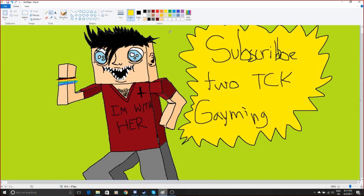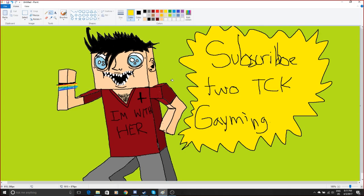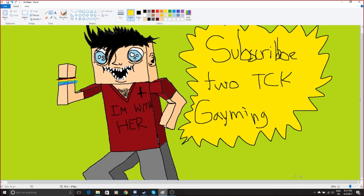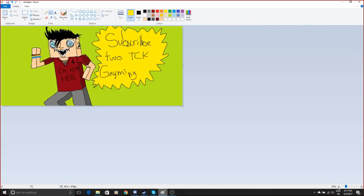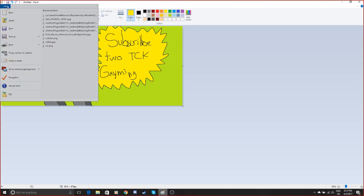It's done. TCK Game Man Gaming. Alright guys, this has been a tutorial on how to build a character.